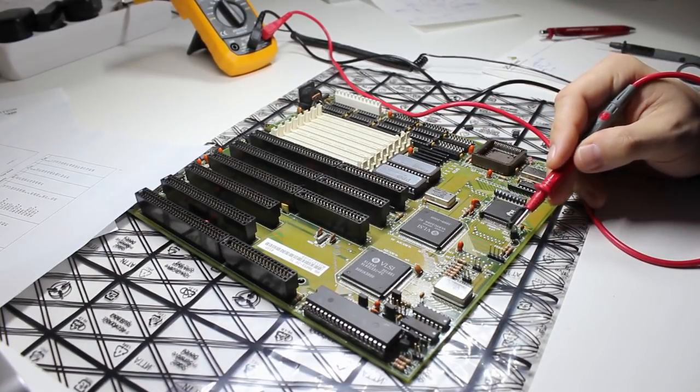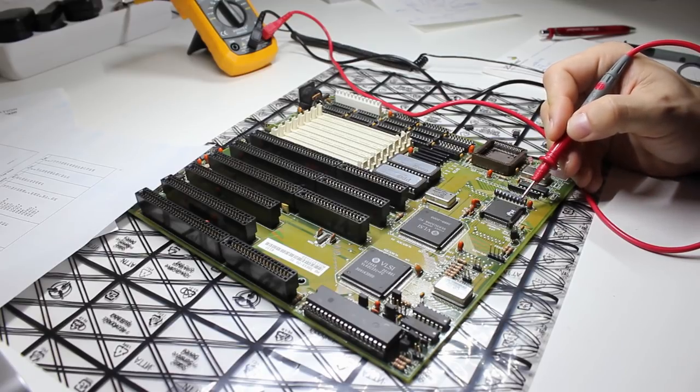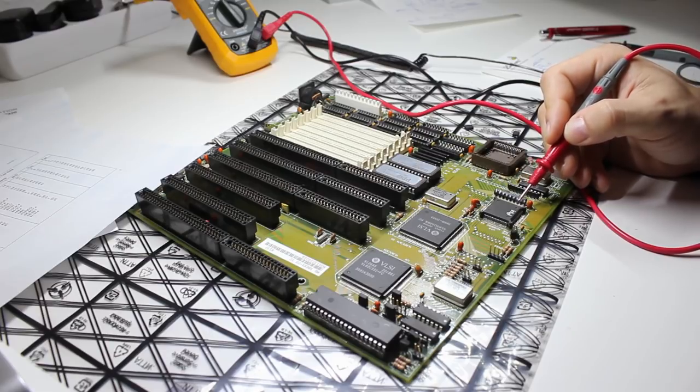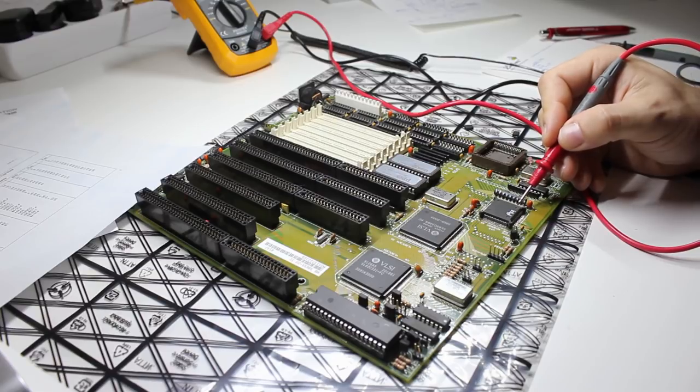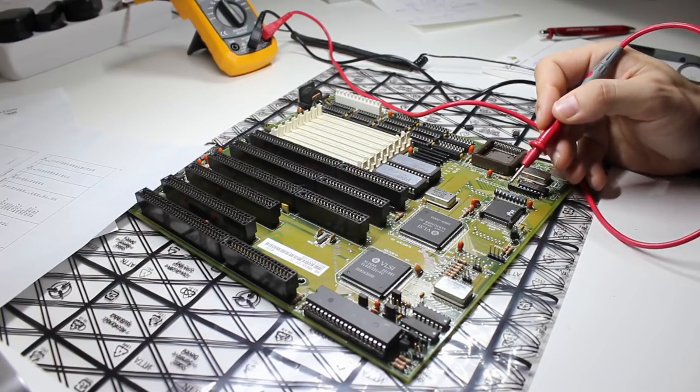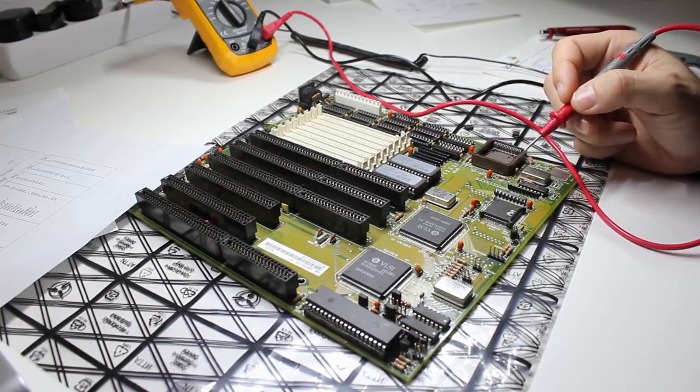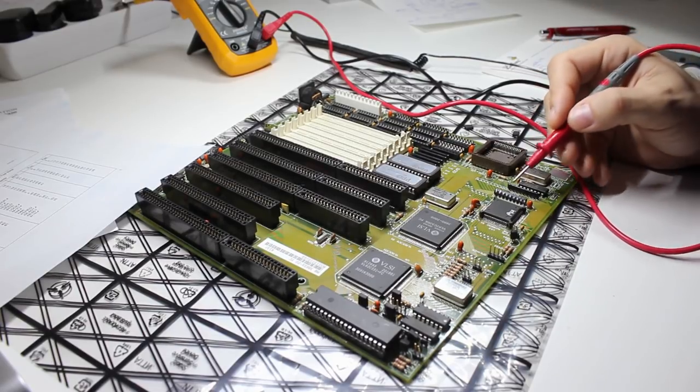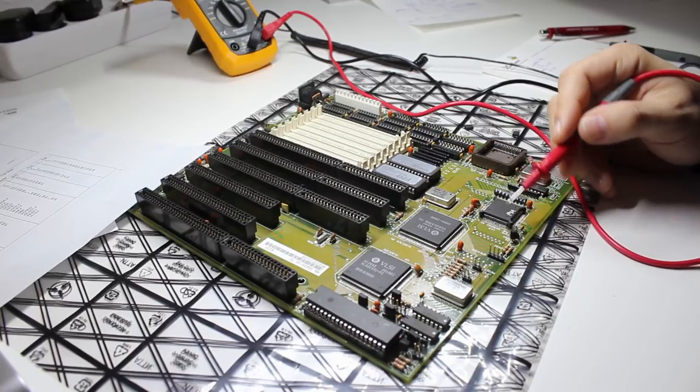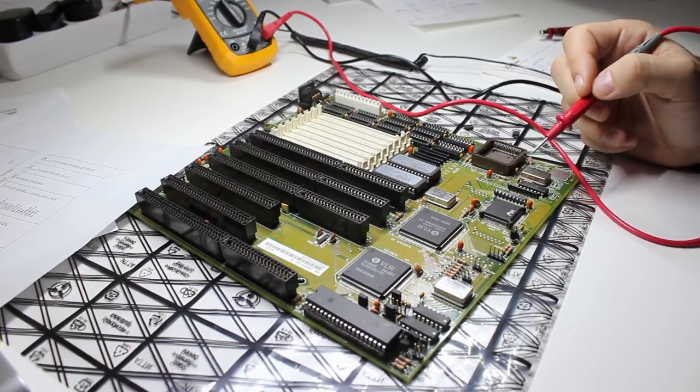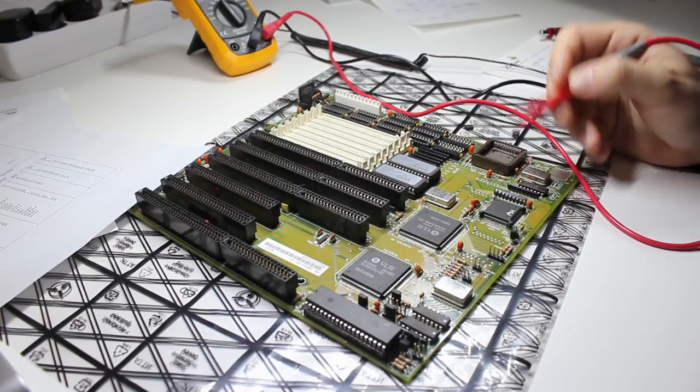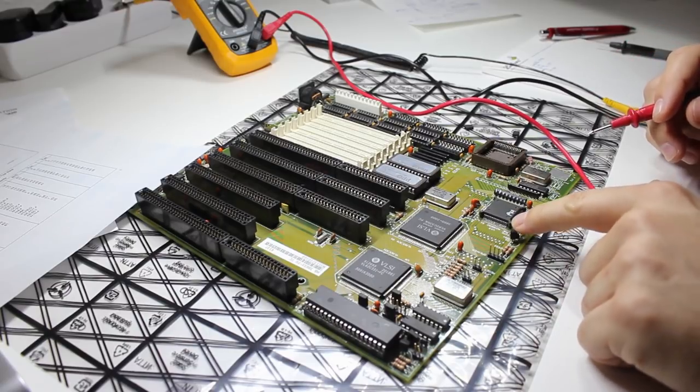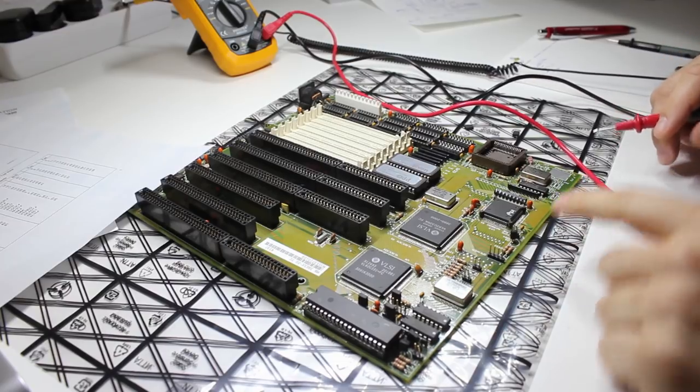So the pipeline jumper here, this one, connects to this pin here of the 386, which is called next address, and connecting this to ground will make the 386 use pipeline memory mode, which in theory is a bit faster, because the memory cycle will start earlier, while the previous one is not finished yet. So if we close this jumper, the CPU should run slightly faster memory accesses. And you can also see, this pin is connected via this resistor array to 5 volts. So if we don't set the jumper, that means we get slower memory accesses.